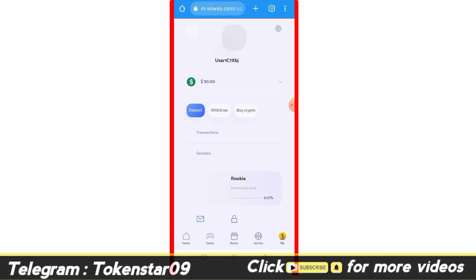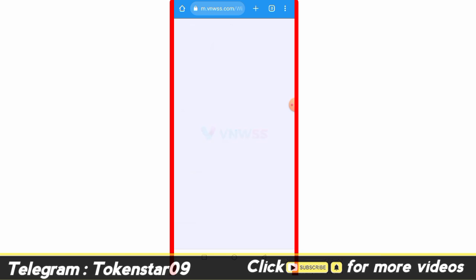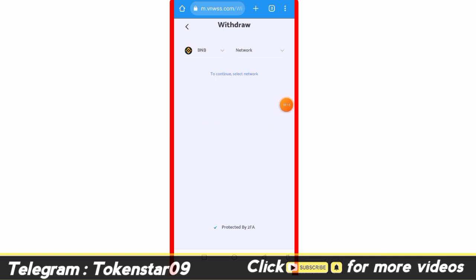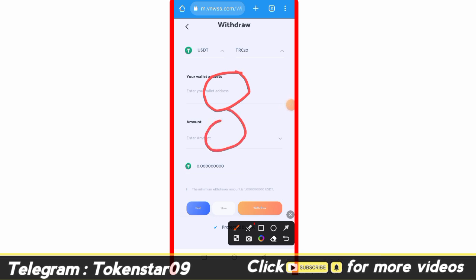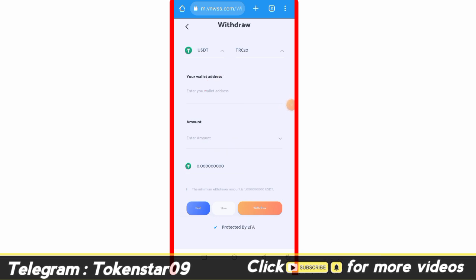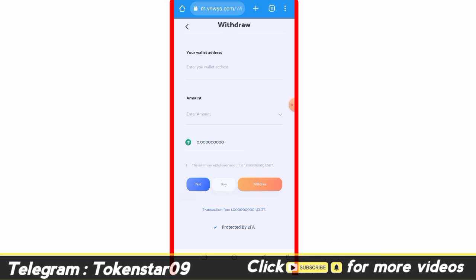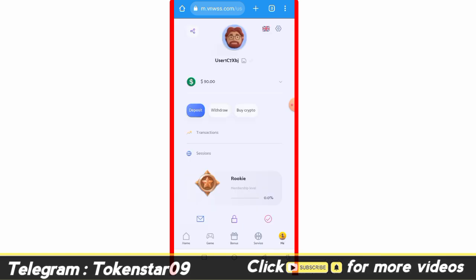Now I am going to show you how to take a withdrawal. For the withdrawal you need to click on the withdrawal button and follow some steps. After loading you need to select a network for the withdrawal. Then you need to enter your valid address and enter your amount. I have no amount to withdraw right now. I hope you like this video — please subscribe to my channel. Take care, goodbye.